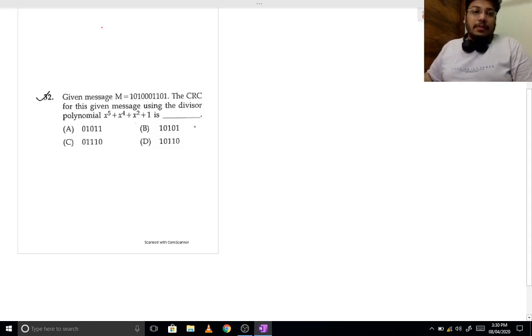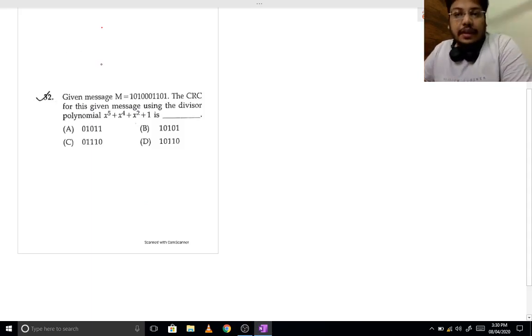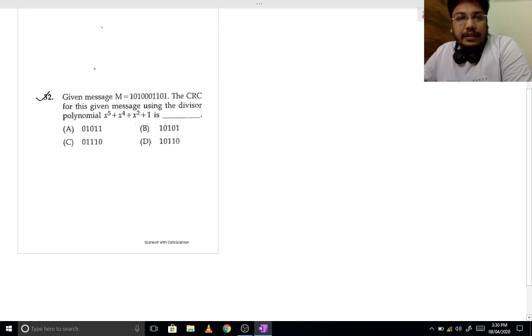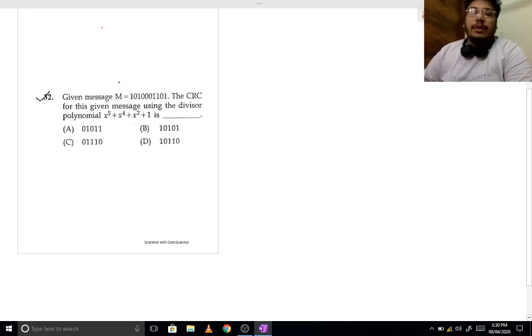In this video, we will be taking up a question on CRC. This question was in the NICC exam, Scientist B.C. exam. Some students had confusion in it, so I took it for a separate video.